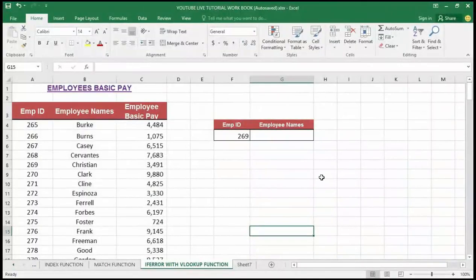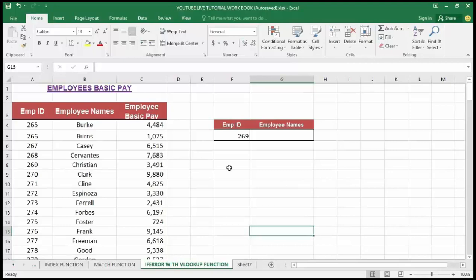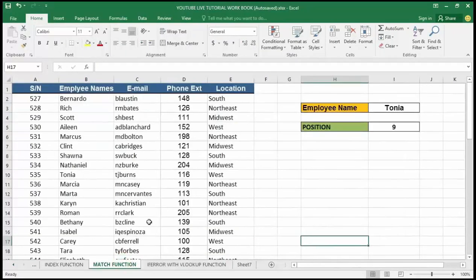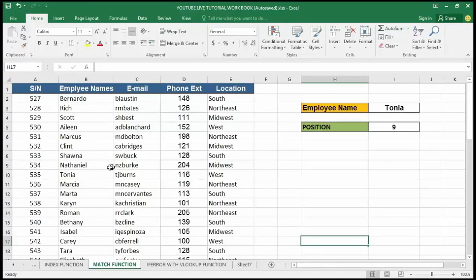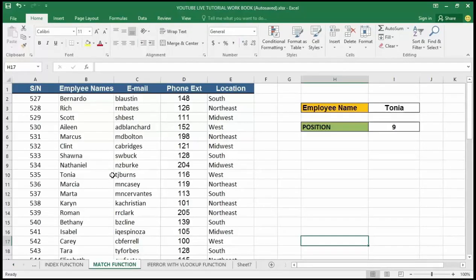Good day guys and welcome to my YouTube channel. In my last video tutorial, I talked about the MATCH function, which helps to find out the relative position of a lookup value in a given range of cells. It returns the position occupied by the lookup value in that given range.